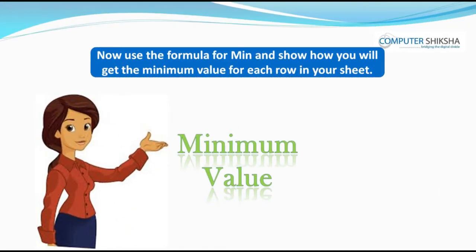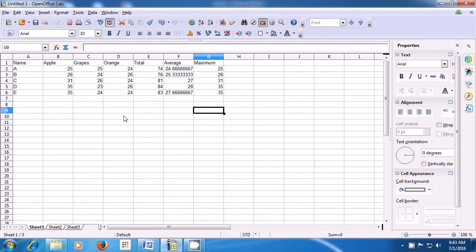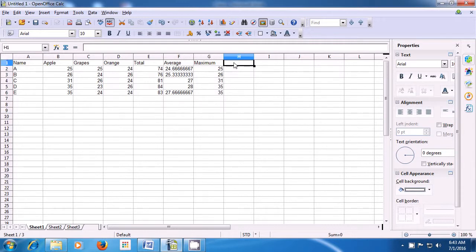Now use the formula for min and show how you will get the minimum value for each row in your sheet. If you are in doubt, learn from the video. We are now going to see how we apply the minimum formula on our numbers. Since we want to get the minimum in the H column, in the title first row let's write 'minimum'. Then in the next cell which is the H2 cell, for row A, we are trying to get the minimum value here.